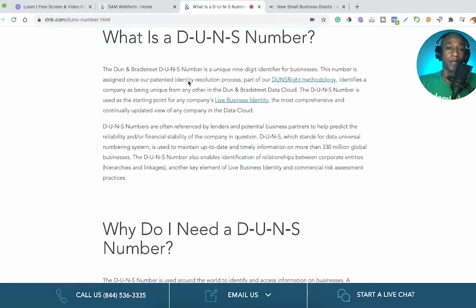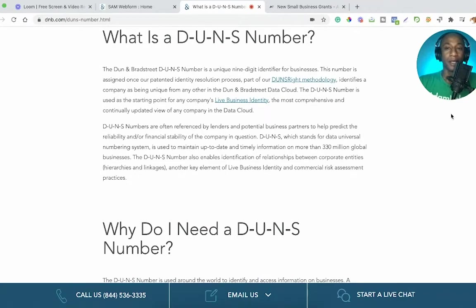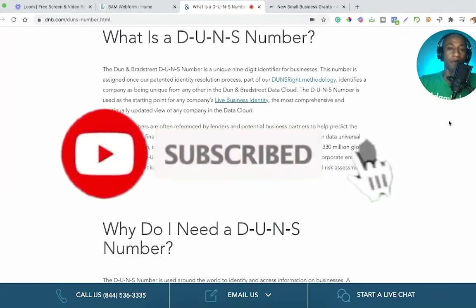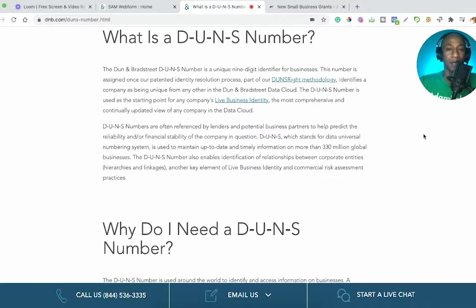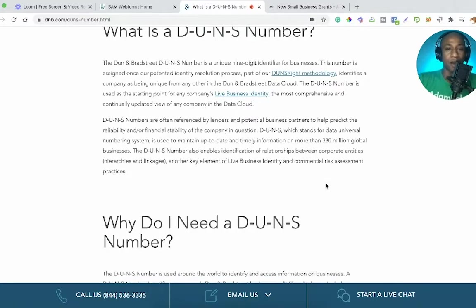The Dun and Bradstreet DUNS number is a unique nine-digit identifier for businesses. This number is assigned once their patent identity resolution process — part of their DUNS right methodology — identifies a company as being unique from any other in the Dun and Bradstreet data cloud. DUNS numbers are often referenced by lenders and potential business partners to help predict the reliability and financial stability of the company in question.